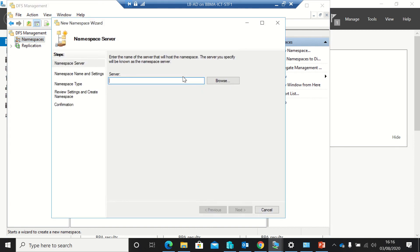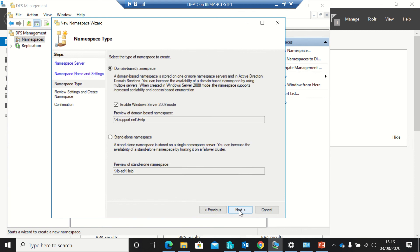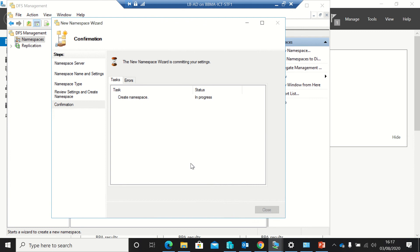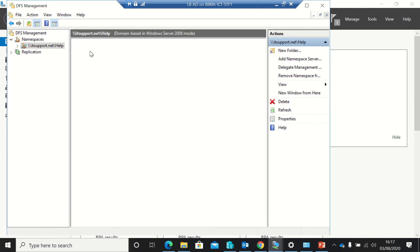So in namespaces, I can create namespaces. So this one's what will host it. I'm going to use this one. I'm going to give a name to the namespace, so I'm just going to use one called help. I'm going to make it domain based so that you see it as that, and I'm just going to create it.